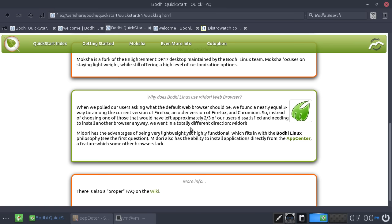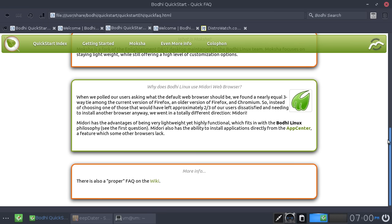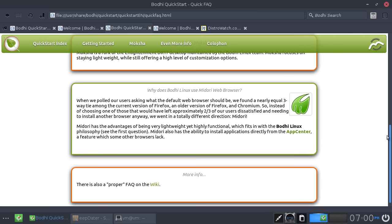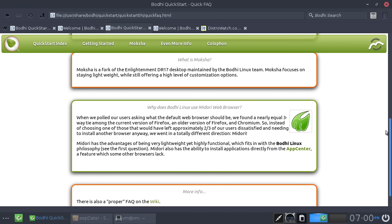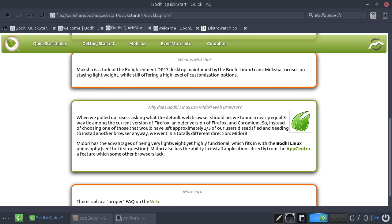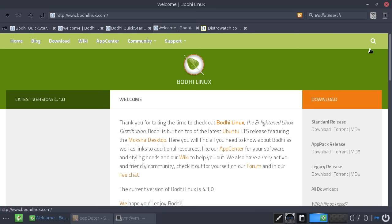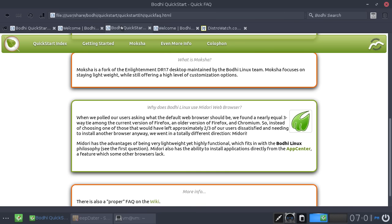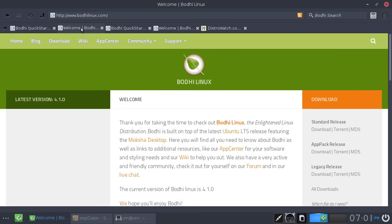we went in a totally different direction and made it so that everyone would have to install a browser. No, I'm kidding. But of course, I don't know, it's a curious choice. I can understand they went up for the lightweight elements, and it does seem that Midori is sort of like this base-level browser, and they almost expect you to install either Firefox or Chromium. It seems like reading between the lines of this FAQ entry was basically, we gave you Midori because it was the most lightweight one, and if you want anything else, install it yourself.